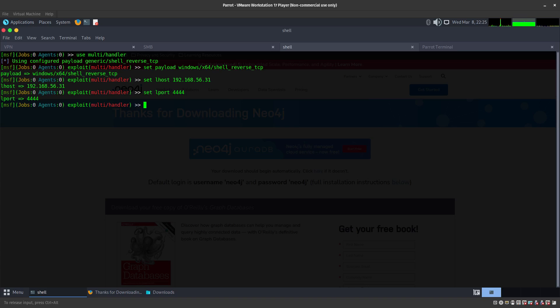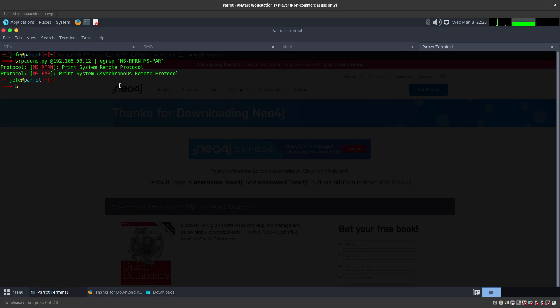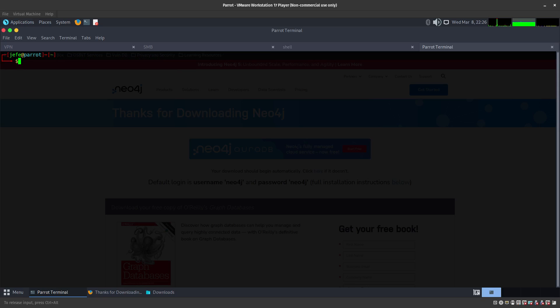We set LHOST to 192.158.56.31 and set LPORT to 4444, since we are going to be using the same DLL. Let's go ahead and run this. This one is up and running — we are looking good.